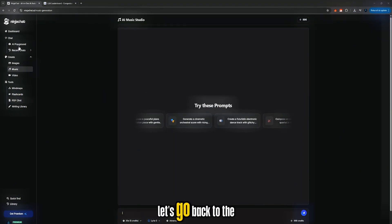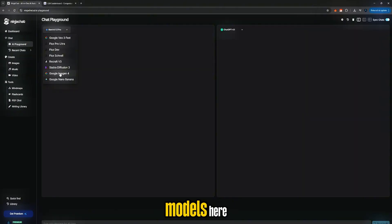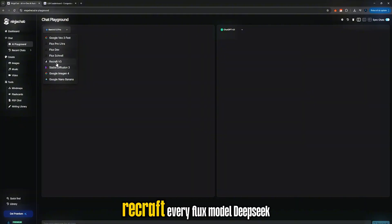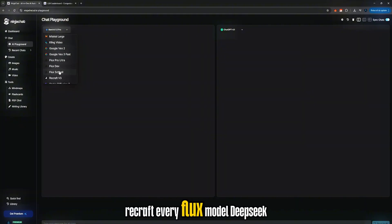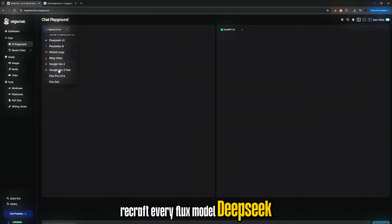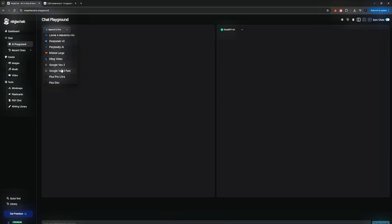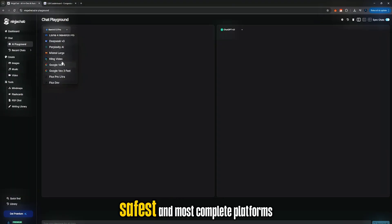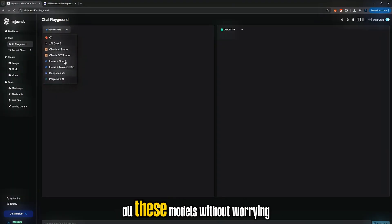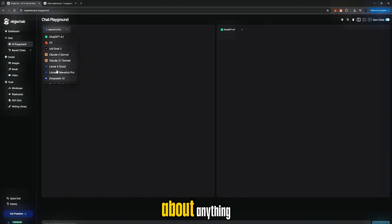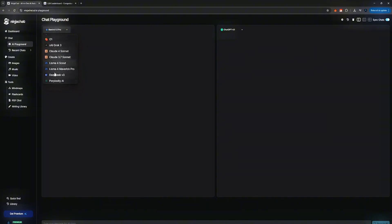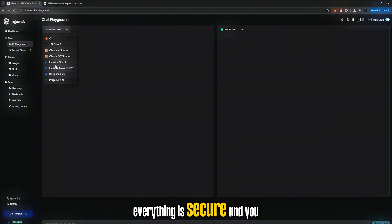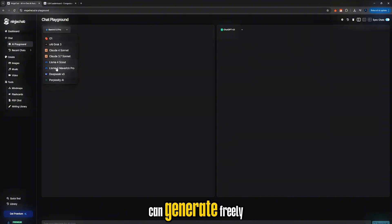Let's go back to the AI programs tab. You can see all the models here: Nano Banana, Image Gen 4, Stable Diffusion, ReCraft, EveryFlux Model, DeepSeq, even Meta AI. This is one of the safest and most complete platforms to use all these models without worrying about anything. Nothing here is illegal, everything is secure, and you can generate freely.